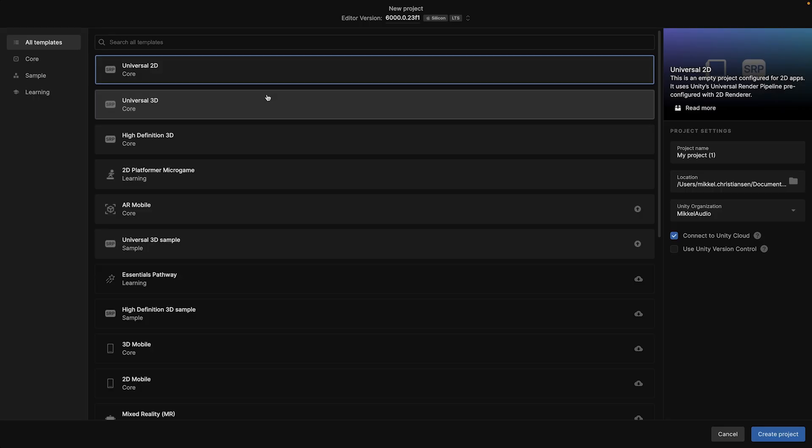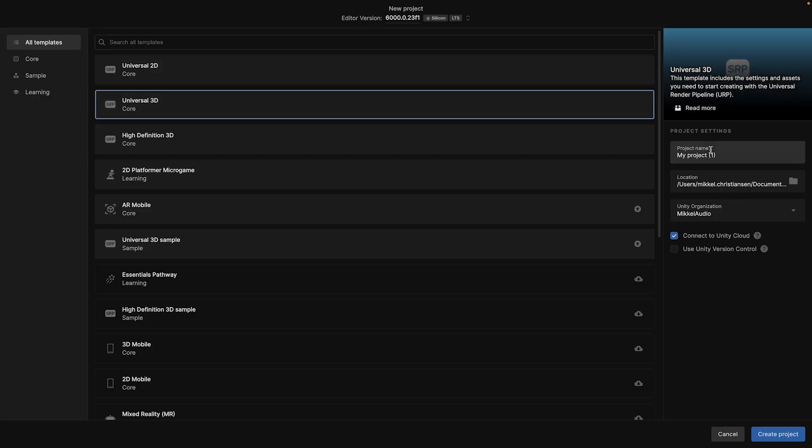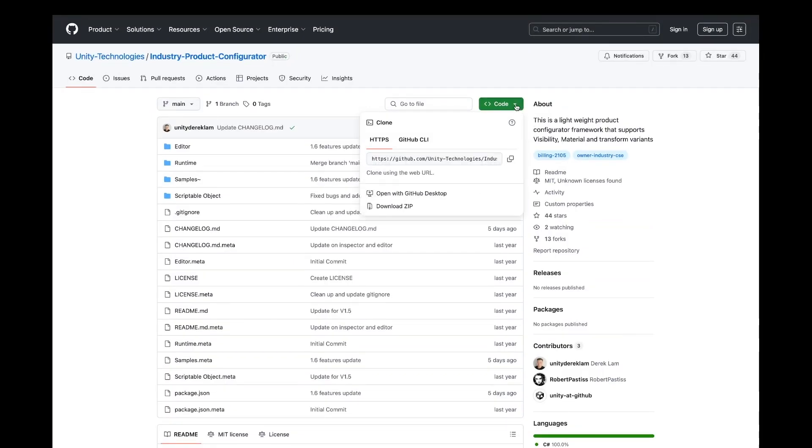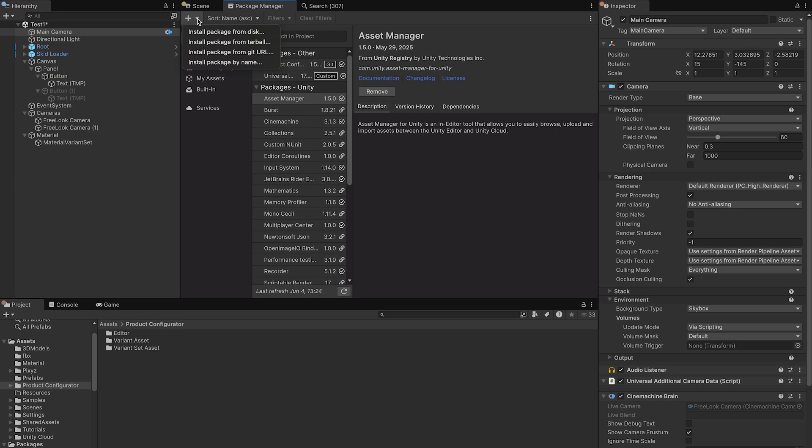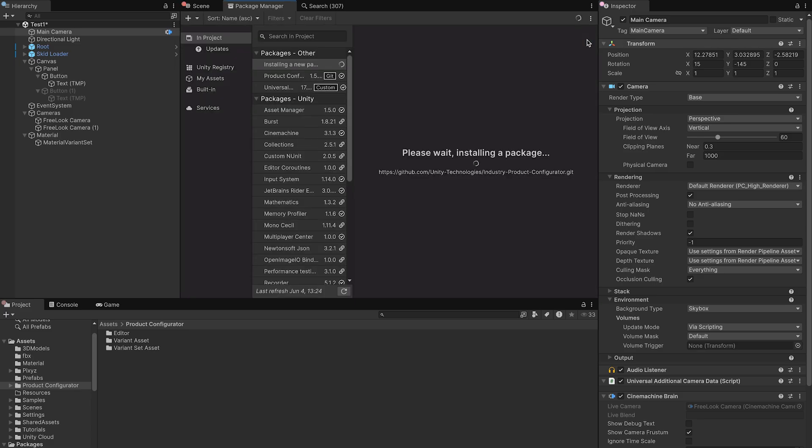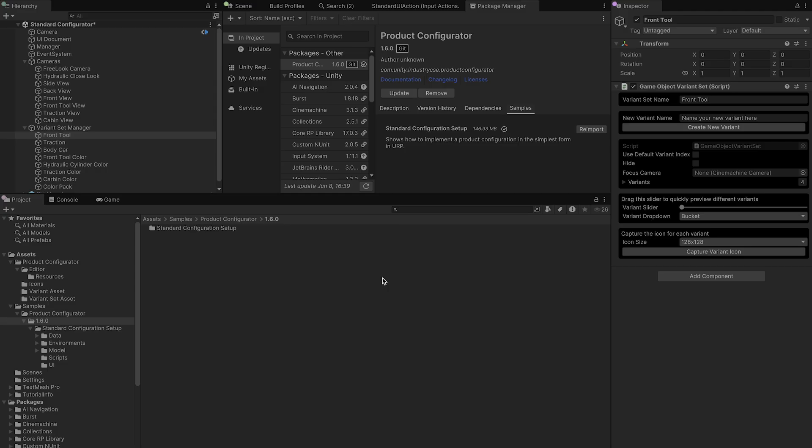Let's start by exploring the sample project. First create a new Universal Render Pipeline project through the Unity Hub, and then head to the GitHub repository, download it, and get it running in Unity. Once you have the sample open and running, you'll see how the system works.